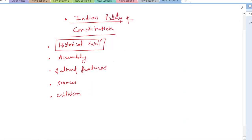Hello friends, in this video we will be discussing Indian Polity and Constitution. We will start with historical evolution, then talk about the Constitutional Assembly, salient features, and the sources from which the Constitution of India has been drawn. We will also cover the criticisms associated with the Indian Constitution.